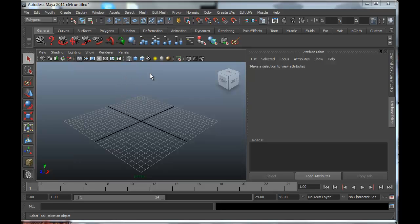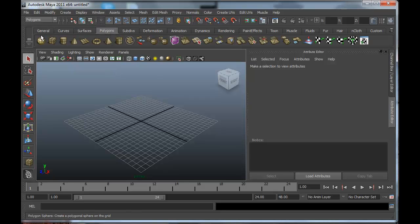I'm going to start out in Maya. Here we have Maya, it's a new scene. I'm going to just add a box here.